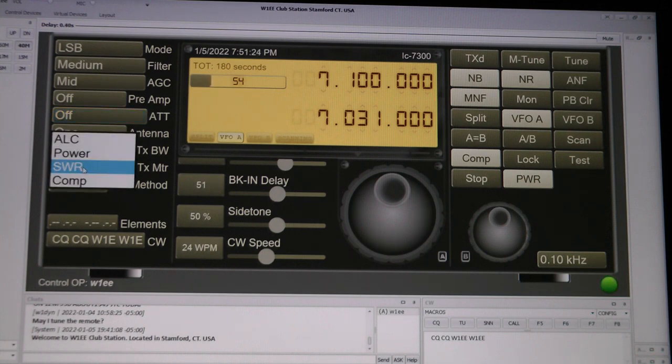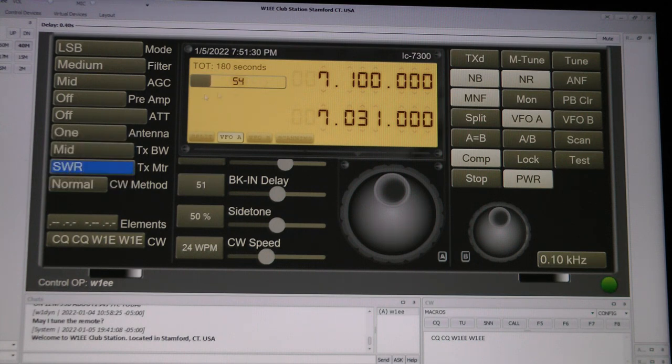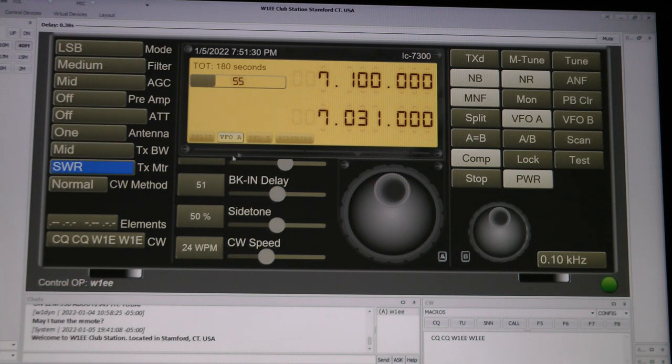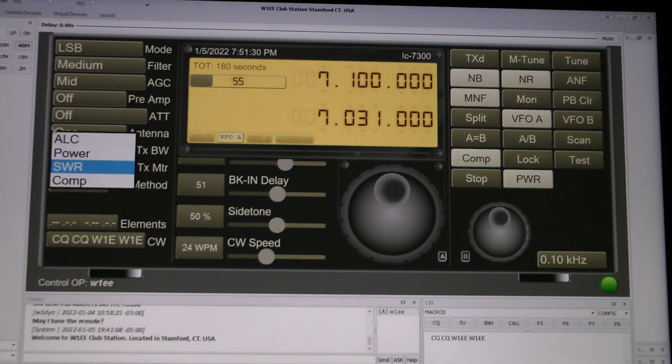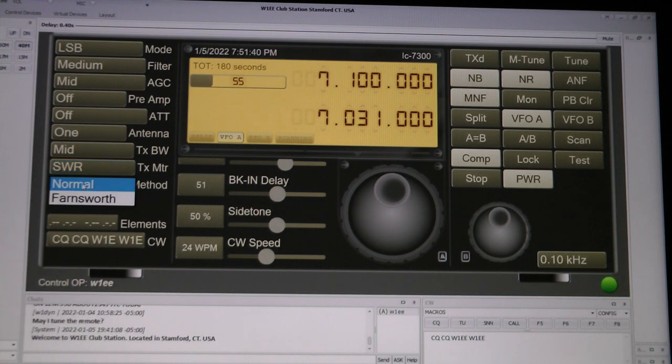And of course you got SWR and your power and ALC and some other controls here if you want to use them. And all of those will come up on the meter. These other ones, like power for instance or ALC. And CW method, you would use normal.